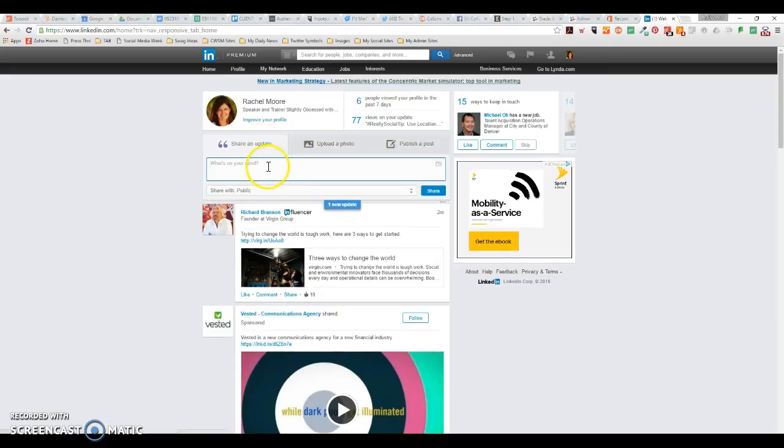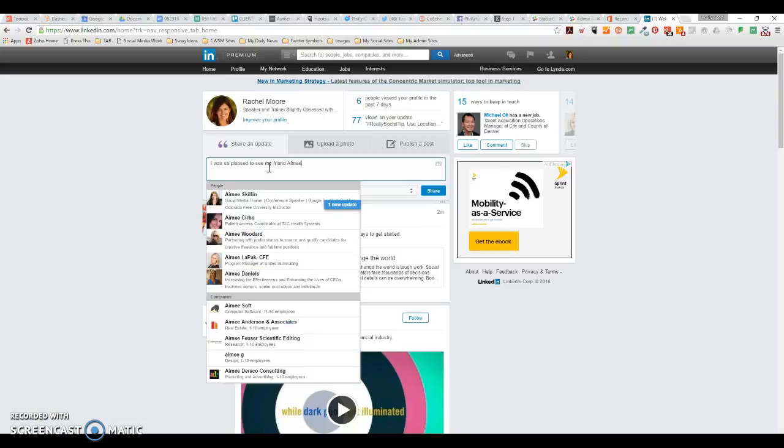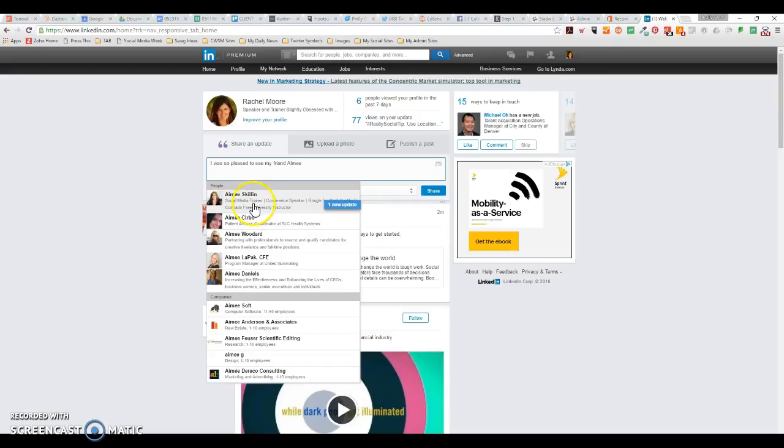So if you click an update, I can type in something like, 'I was so pleased to see my friend Amy Skillen.' So I intended to write Amy. Now, as I start writing someone's name, LinkedIn is going to try to anticipate who I'm trying to mention or tag.